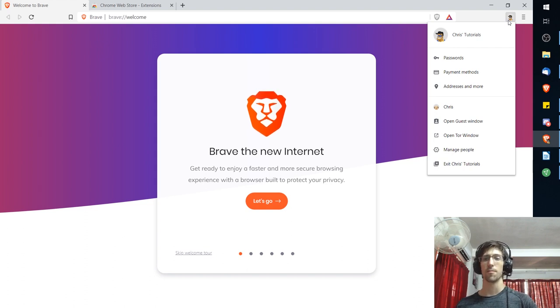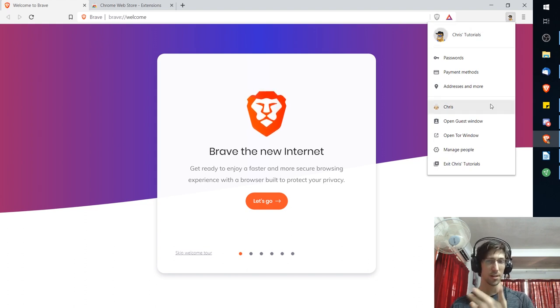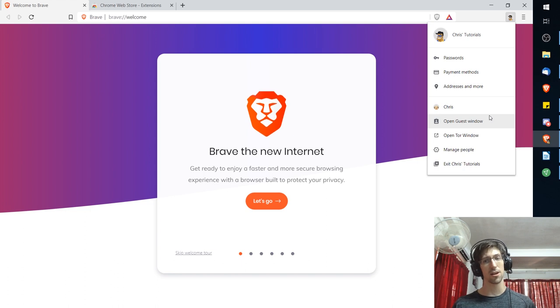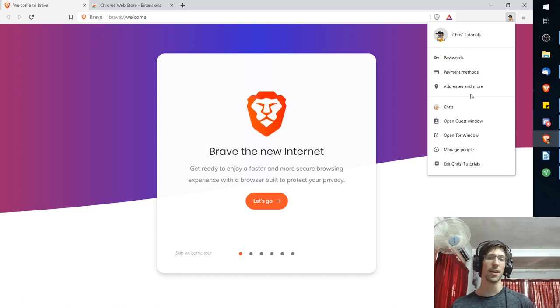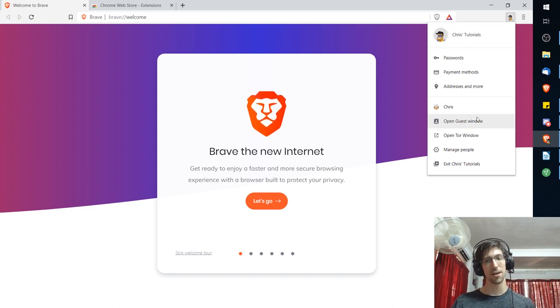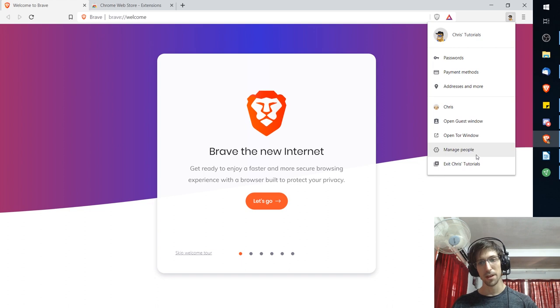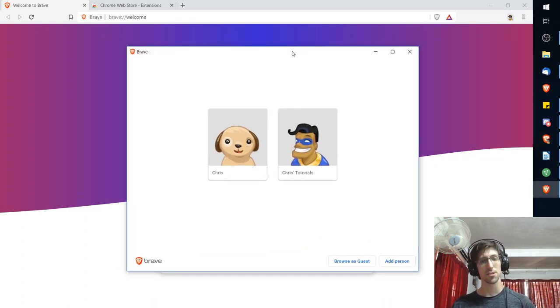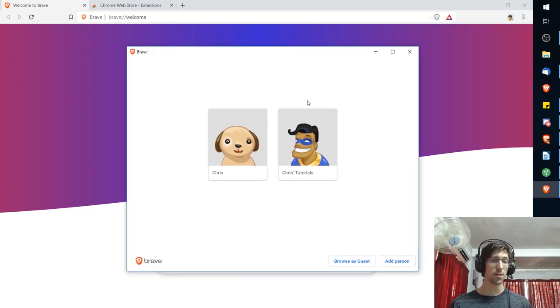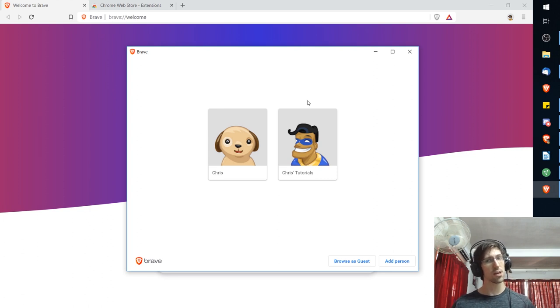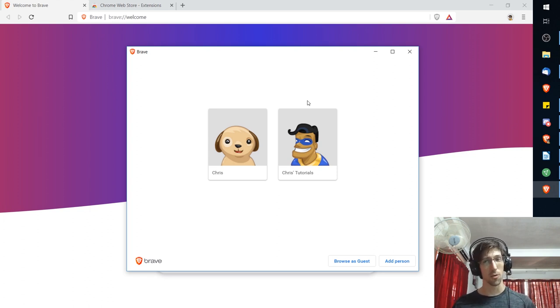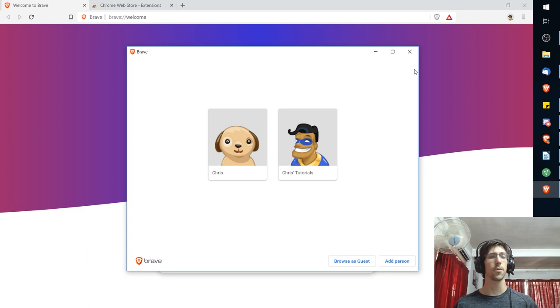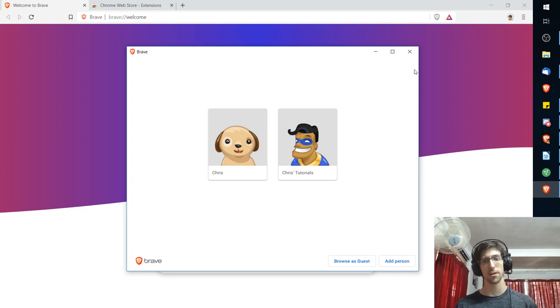Instead on the Brave browser what you have are basically local accounts that you can sync across your devices. You can see here I can go between my ChrisTutorials account and my Chris account but really there's no logging in here. These are just local profiles that can contain your browsing history and you can choose how much or as little as you want to store on your computer, but it's not a permanent account tied in with a company.